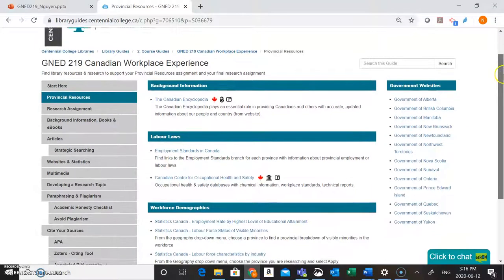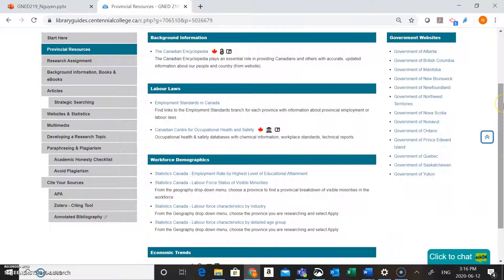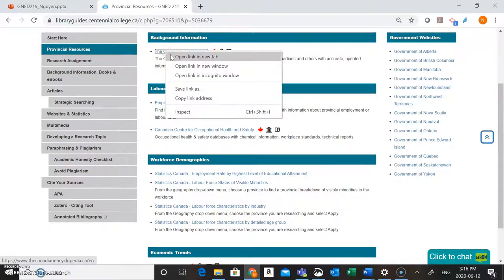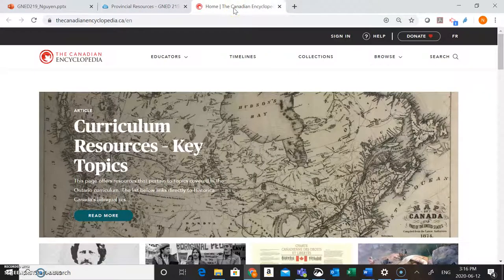Here you'll find tons of great resources that you can use specifically to help you get started on your assignment. To get started, you're going to want to check out the resource in the background information box called the Canadian Encyclopedia. This resource is going to be a really great place to start your research and it's going to have lots of great information to help you answer the first question of your assignment — introducing the province that you're looking at.